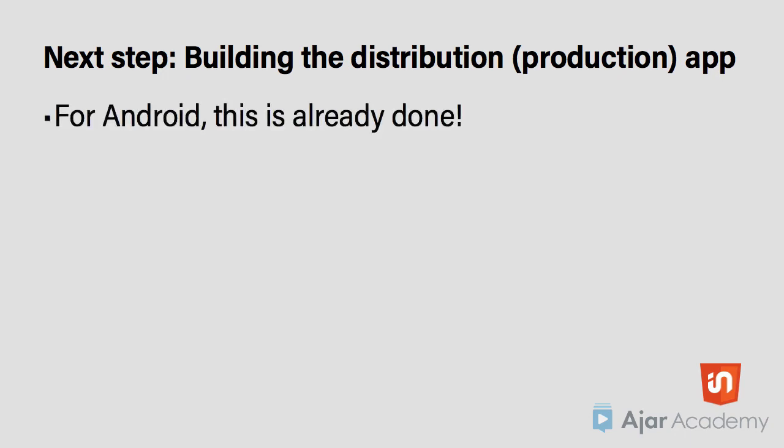For the Android version, this is already done, since on Android, the final development app is the one you will distribute.